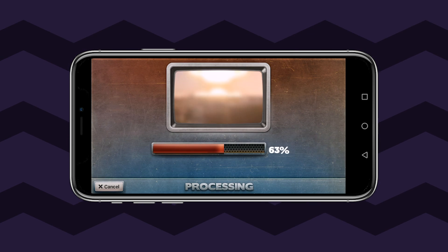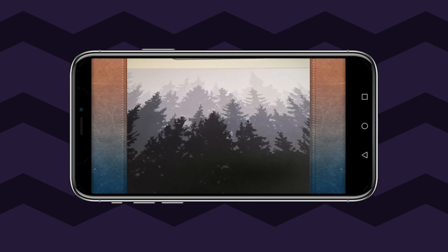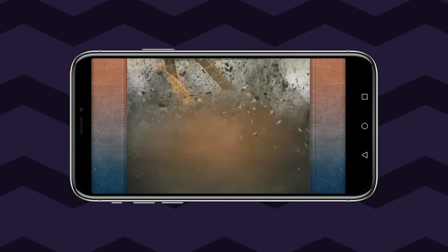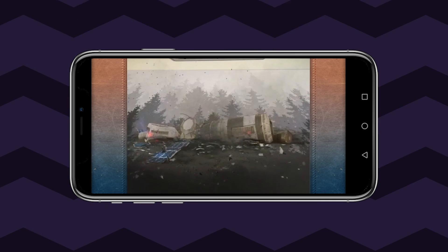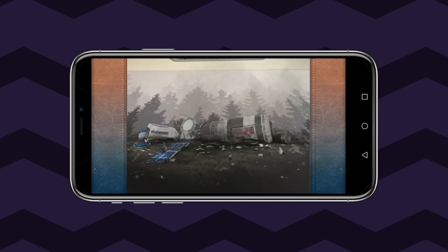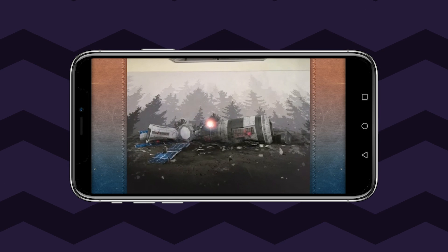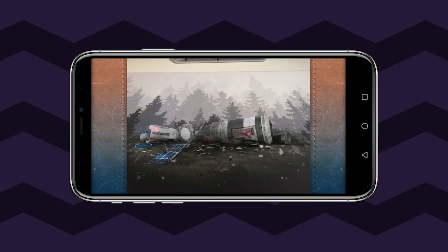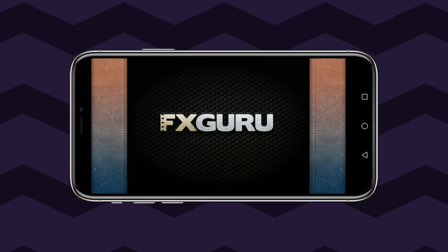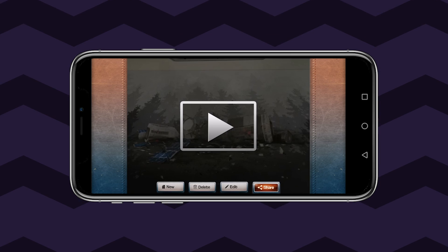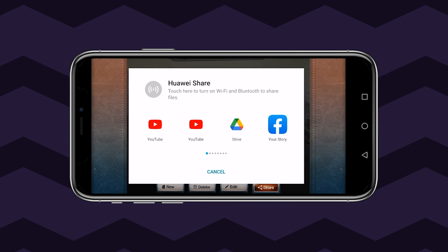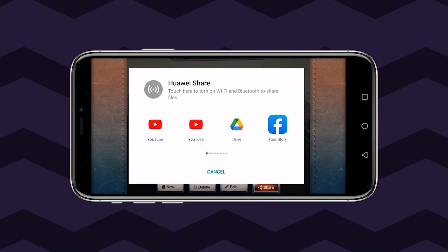earthquakes, and meteors — FXGuru has every special effect under one umbrella. With this app on your phone, you only have to use the device's camera to capture video footage and then let your imagination produce industry-standard clips for commercial promotions or for fun.